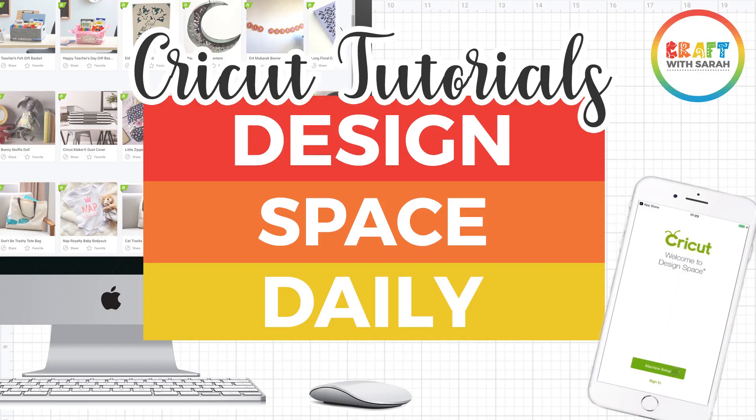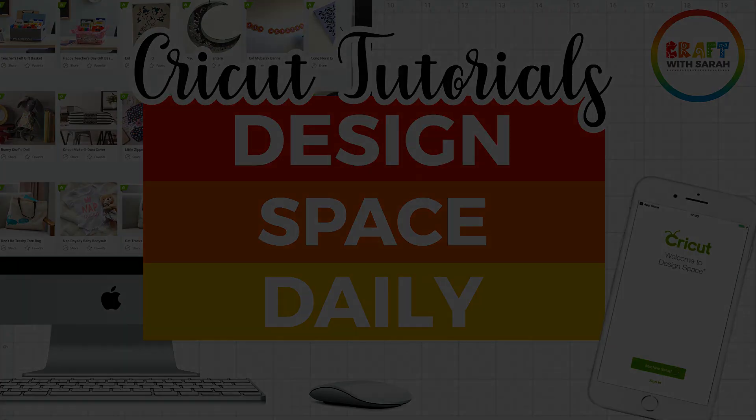Hello and welcome to Design Space Daily, helping you learn Cricut Design Space in short and snappy video tutorials.